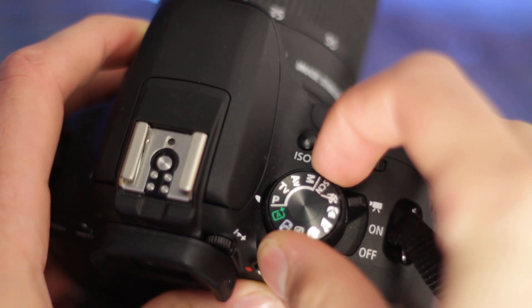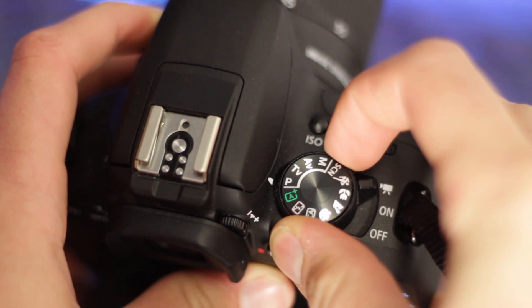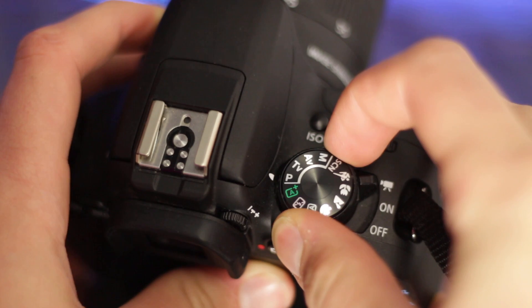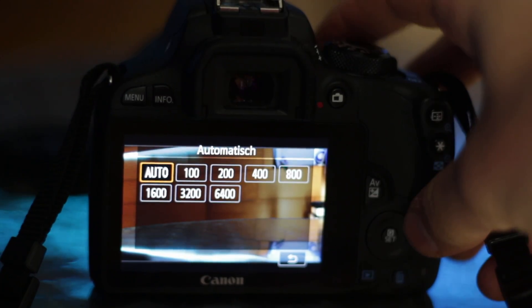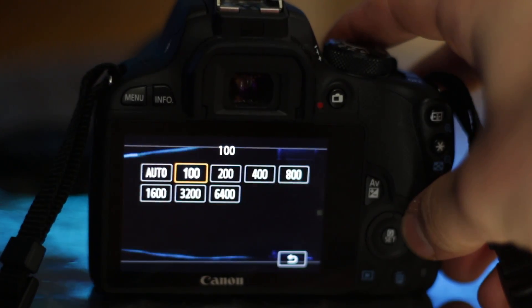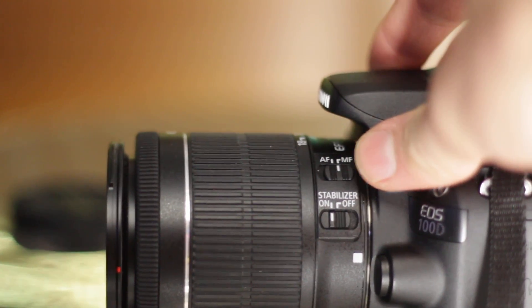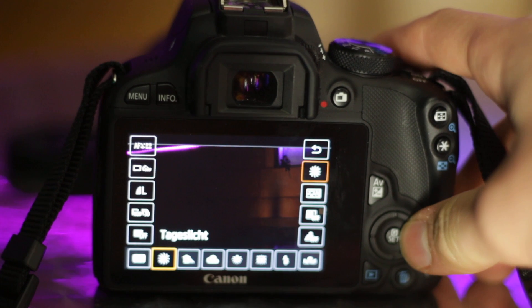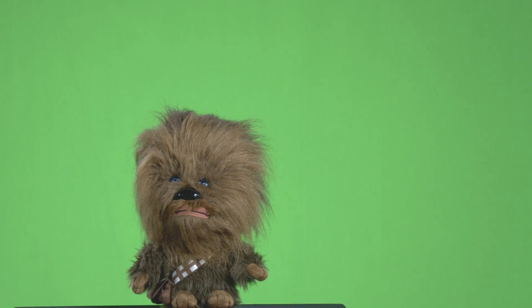On a not unimportant side note, your camera settings should all be in manual mode. That means exposure, ISO specifically, focus, and white balance, so your green screen won't change color throughout your footage.